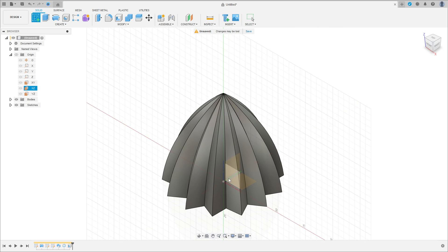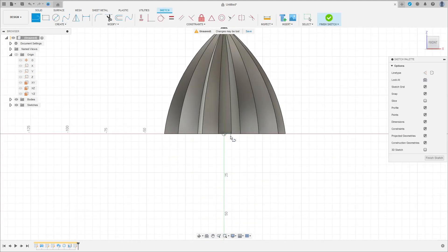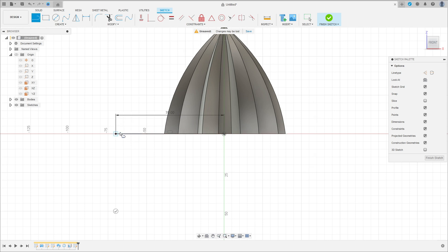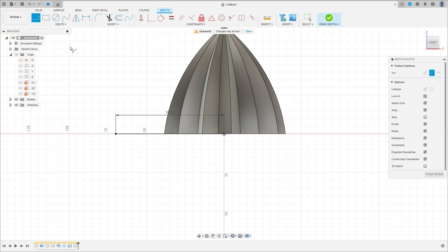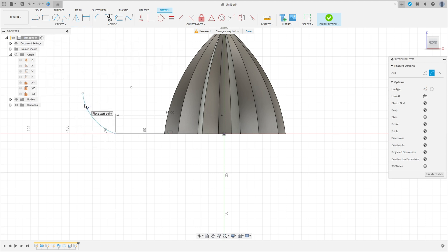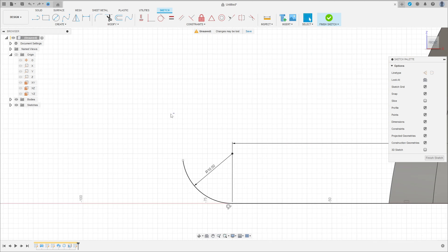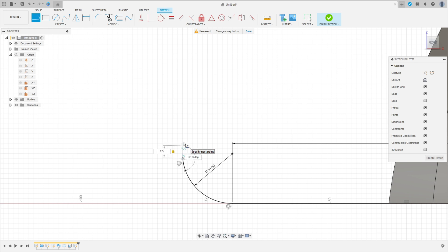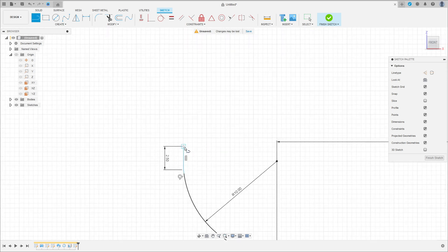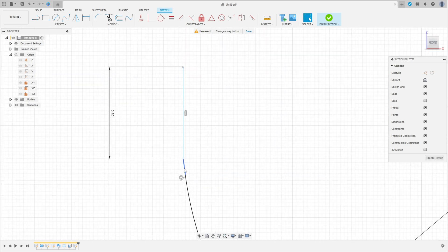Now go to create a sketch, select the front plane again. Select the line, make a line here with 70mm of distance. Go to create, select arc, 3 point arc, make an arc here. This arc is tangent with this line here, and the radius is 10mm. Select the line — this line is horizontal.